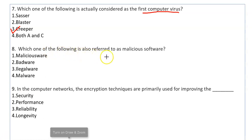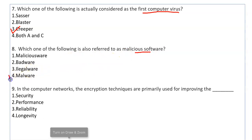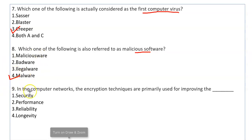Which one of the following is also referred to as malicious software? Malicious software is called malware. Malware is a collective term for all kinds of viruses, worms, Trojans, and harmful programs — we call them collectively malware.